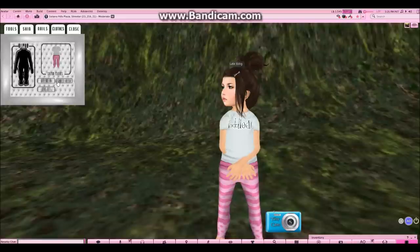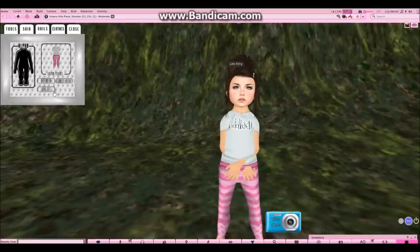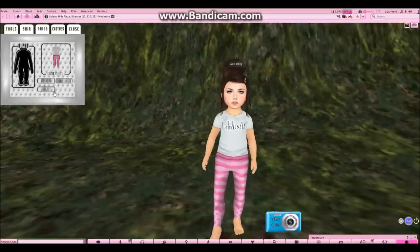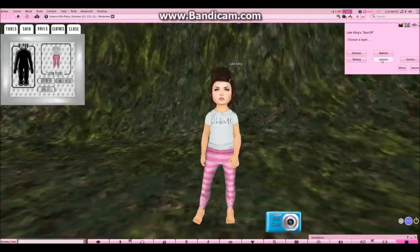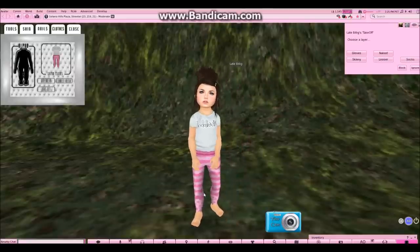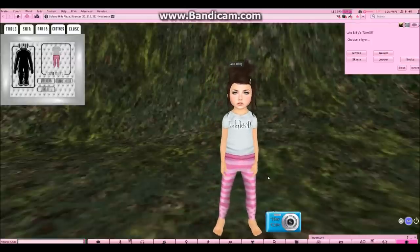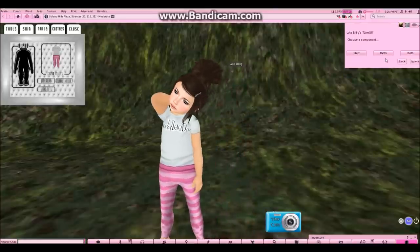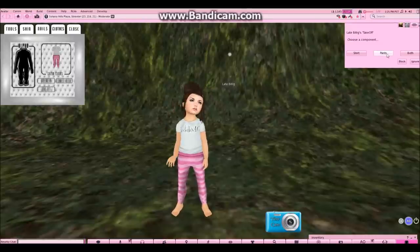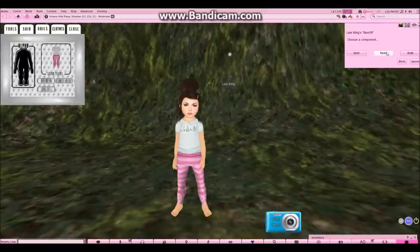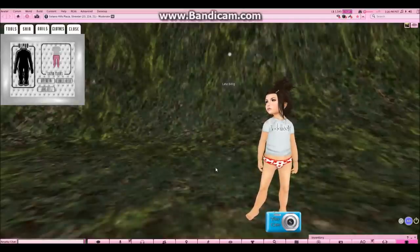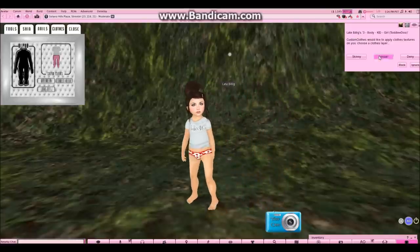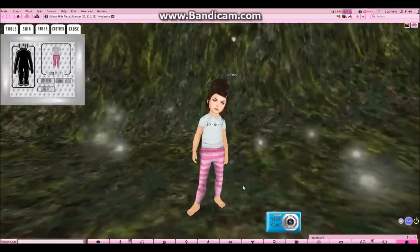But we want to take our clothes off and put on a new outfit. This is where things can get a little bit tricky, but bear with me. You click the take-off button on your HUD and a drop-down menu is going to appear. I want to take off my default pants — I'm going to choose the looser layer, and of course my pants. I don't want to take my shirt off. Choose the pants, and boom — heart undies for the win! Now, say you want to put your default pants back on: you just click the pants in the custom clothes window again, choose looser, and it applies it to your Toddly-Doo body again.